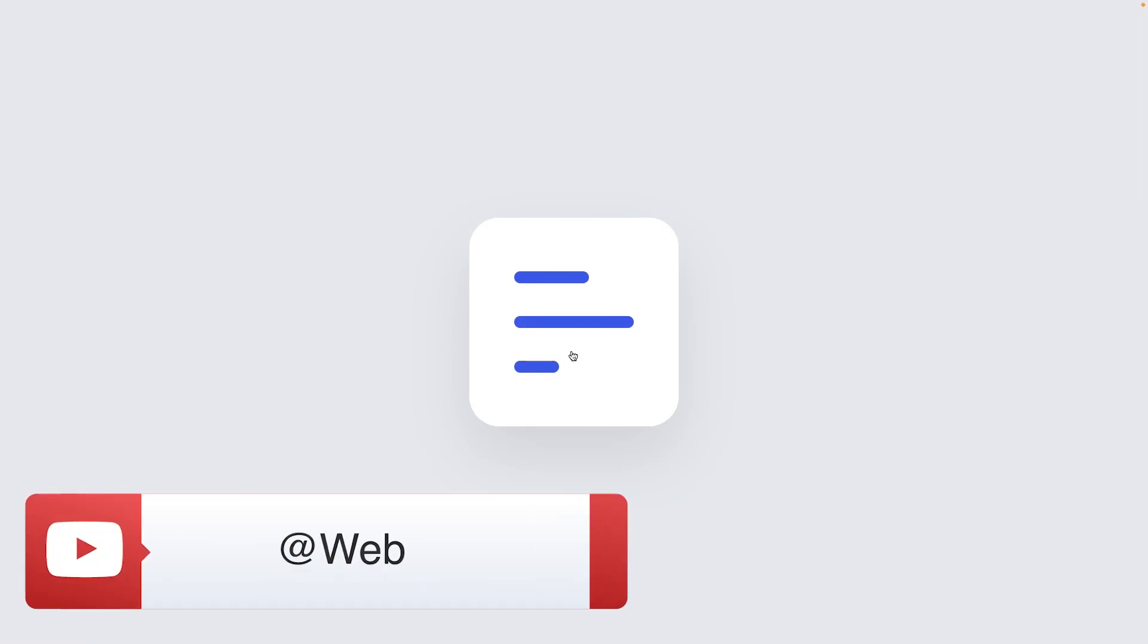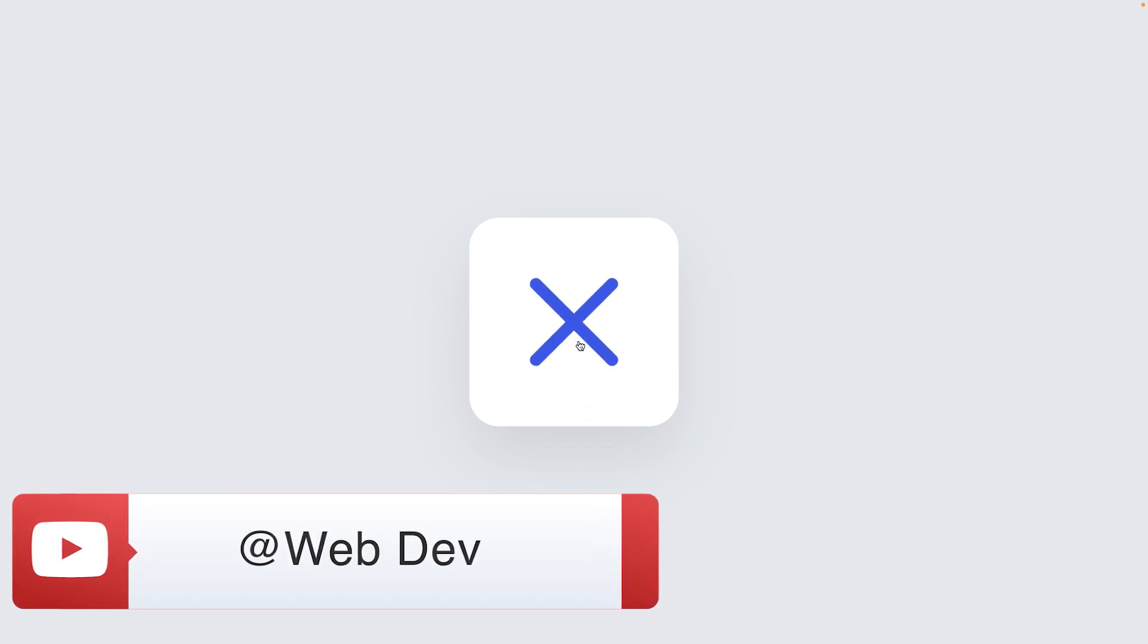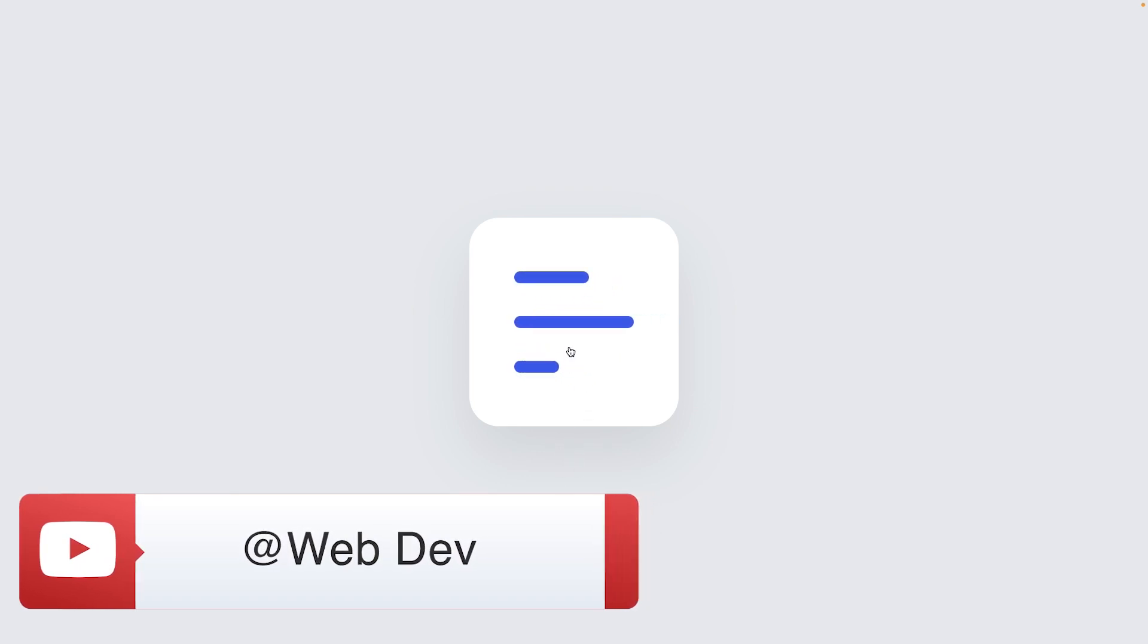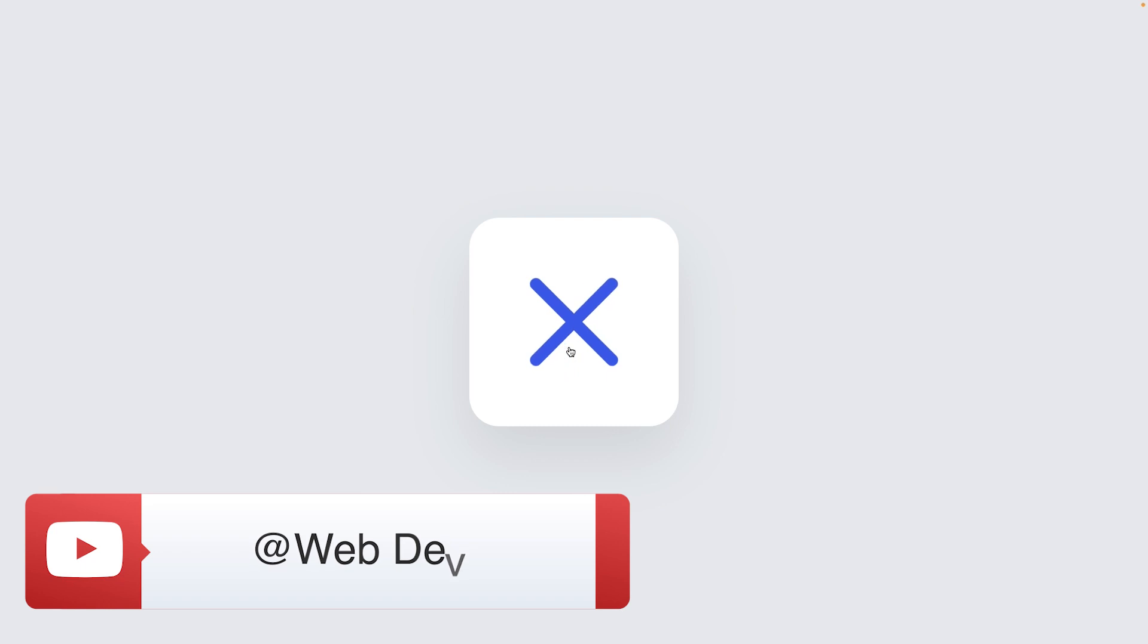Hey, what's up devs? This is Robson Muniz. Welcome back to AppDev channel. In today's episode, we're gonna create an animated menu toggle button using just simple tools like HTML, CSS, and JavaScript.